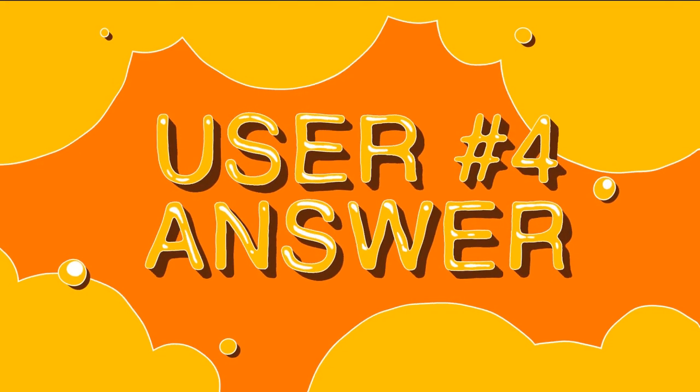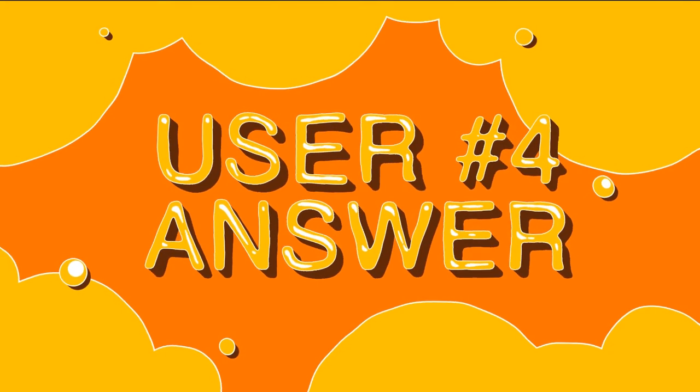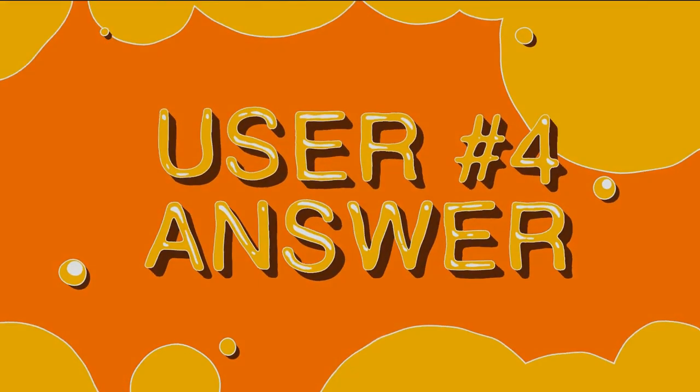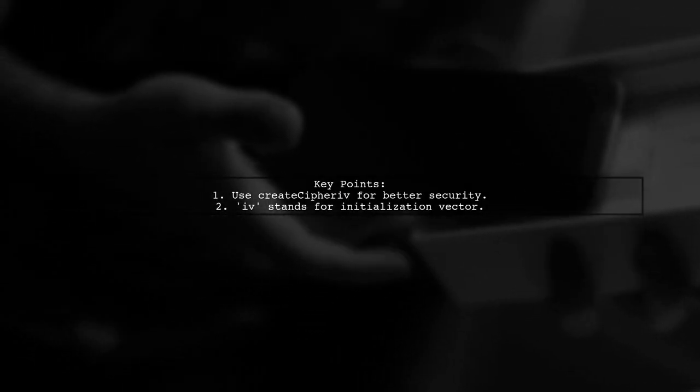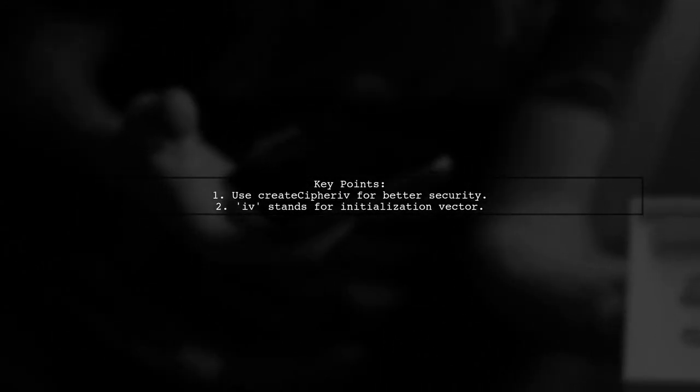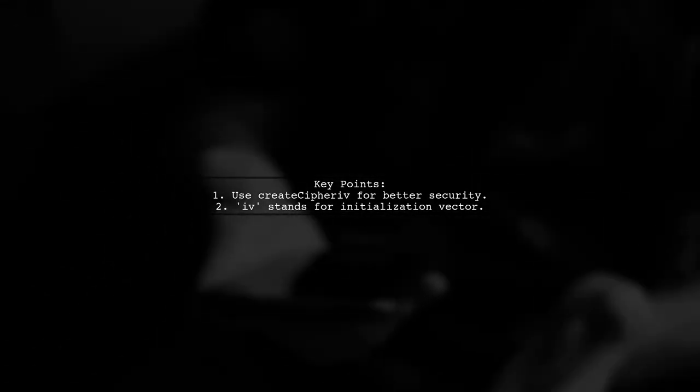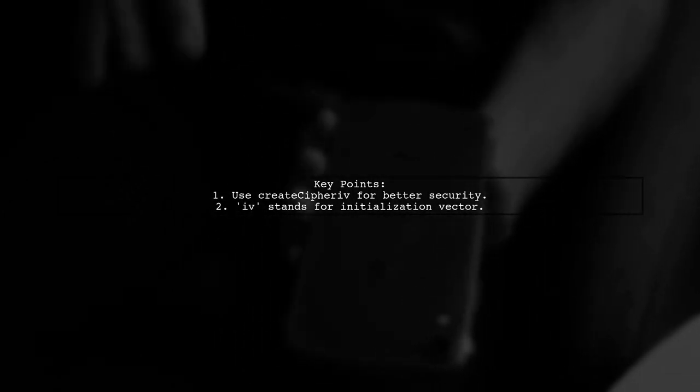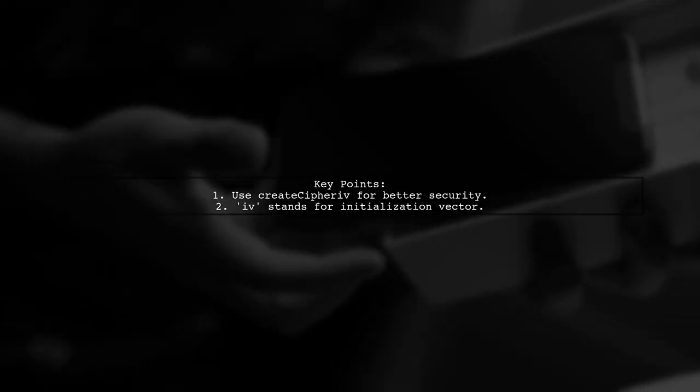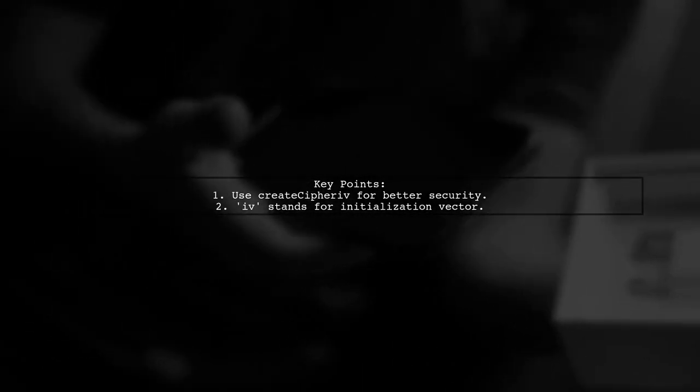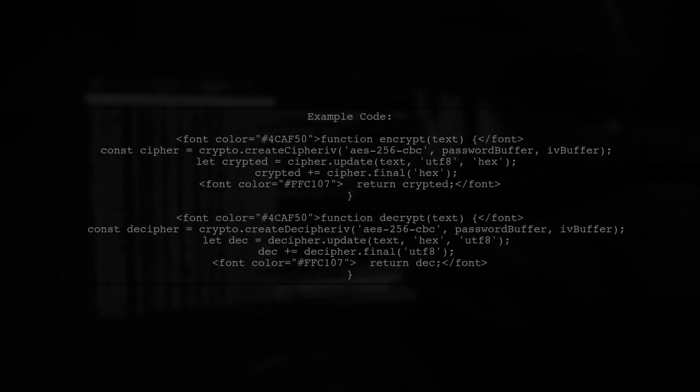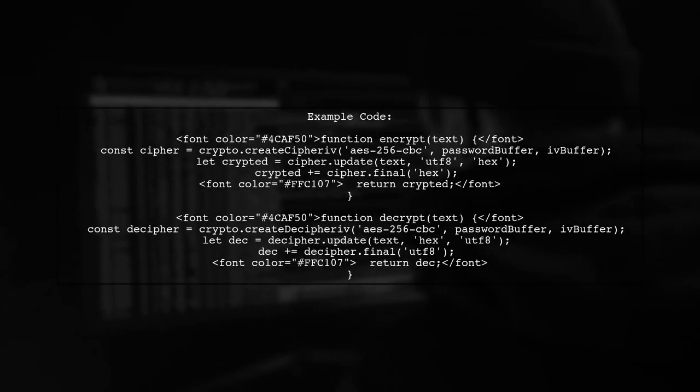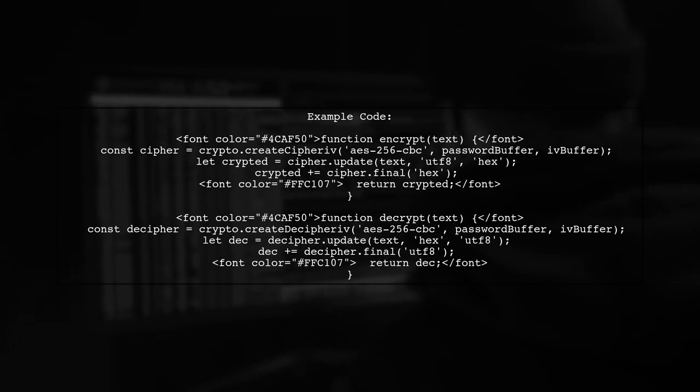Let's now look at another user-suggested answer. In Node.js, CreateCypheriv is preferred over CreateCypher. The IV stands for initialization vector, which adds an extra layer of security. Here's a quick example of how to use CreateCypheriv for encryption and decryption.